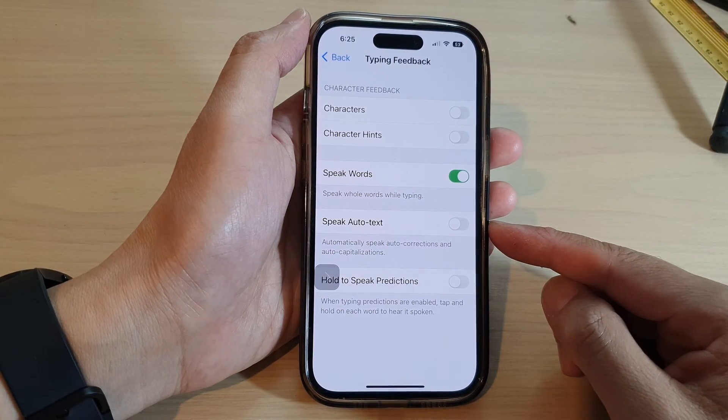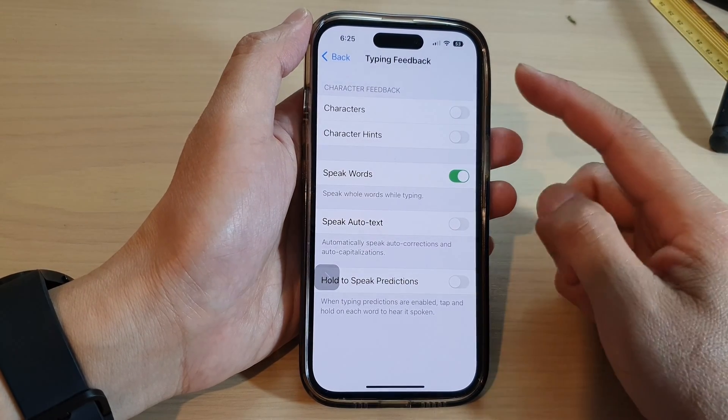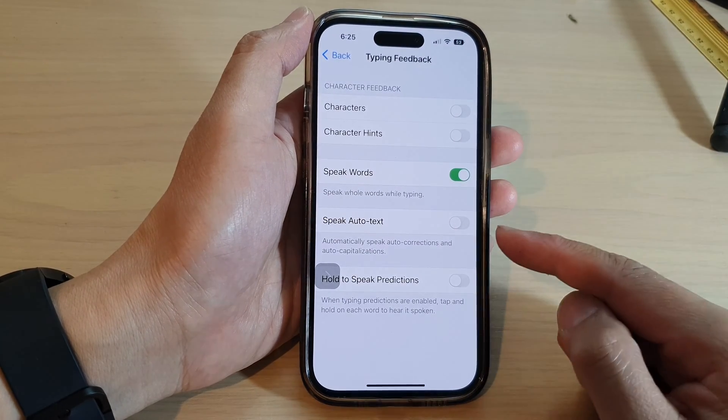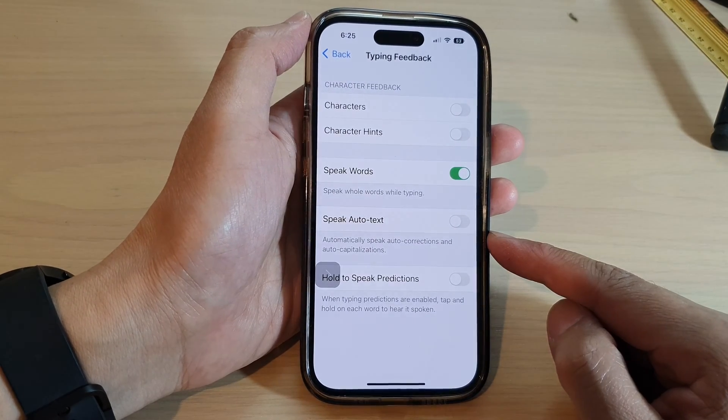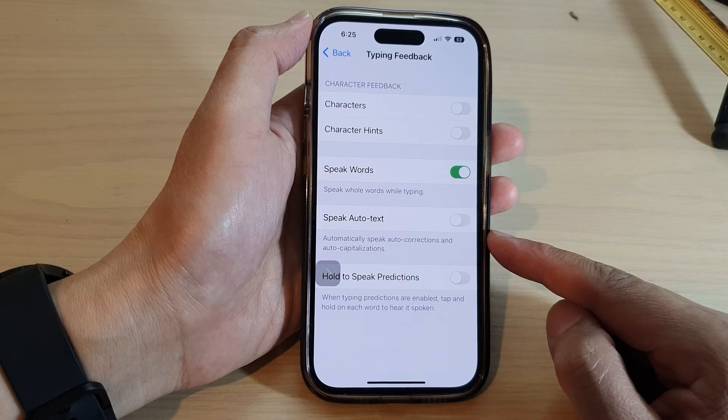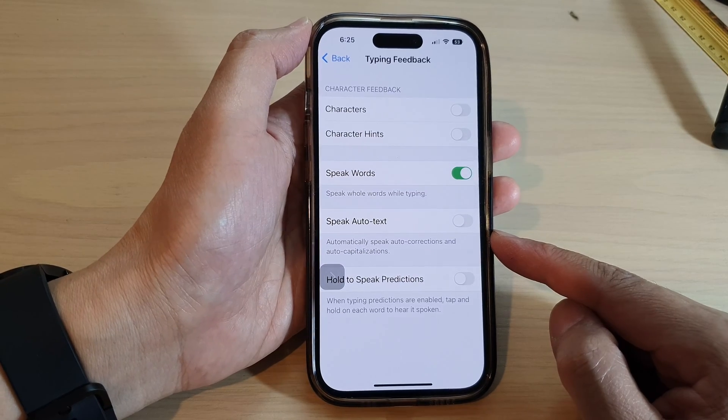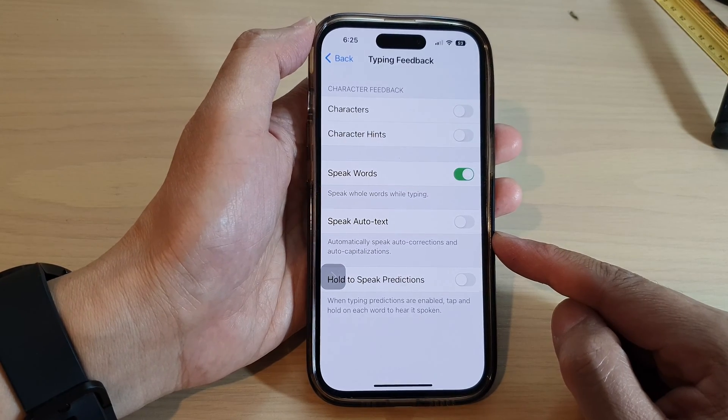How to enable or disable typing feedback Speak Auto Text on the iPhone 14 series.